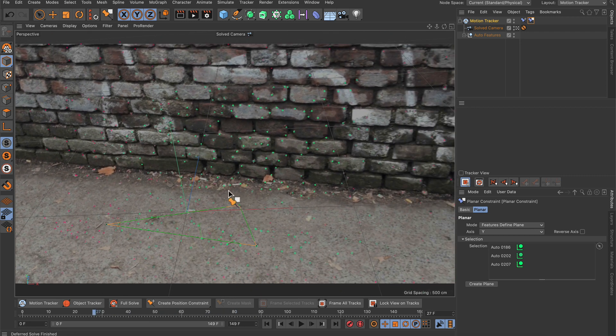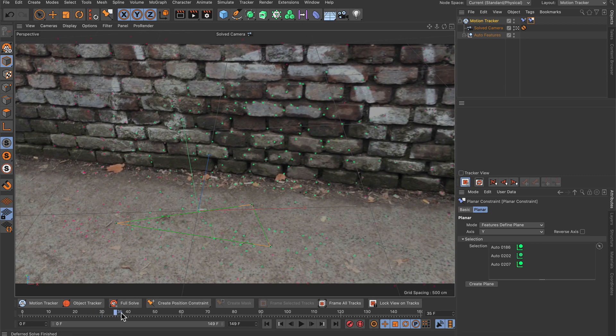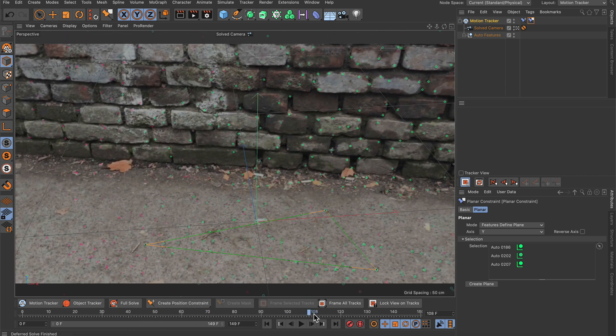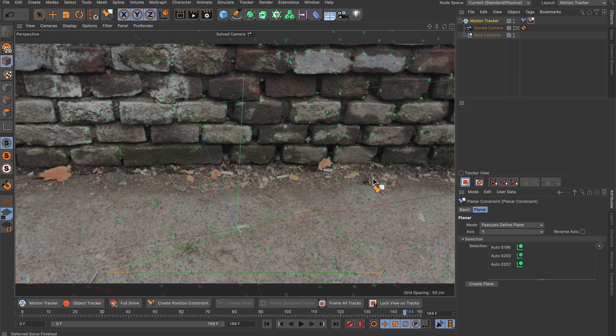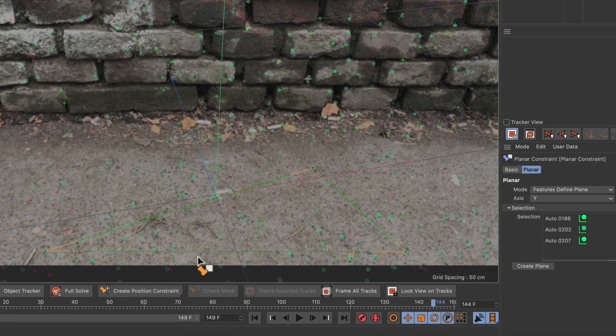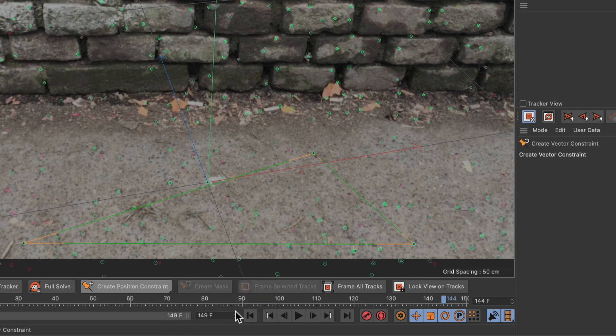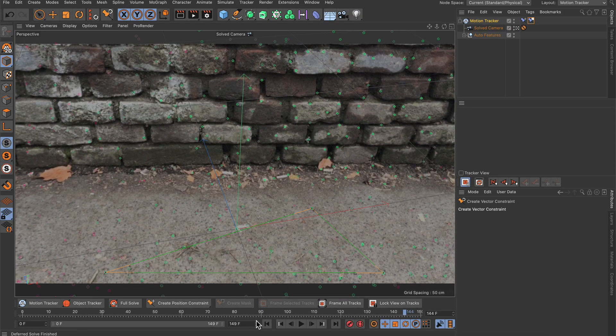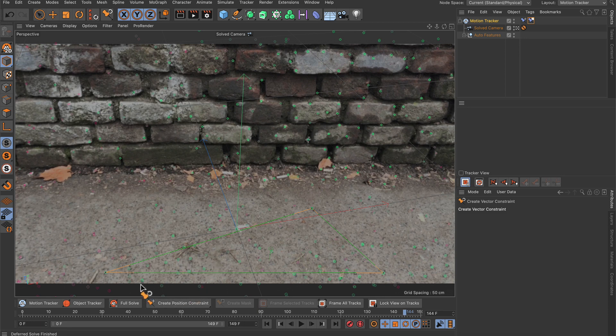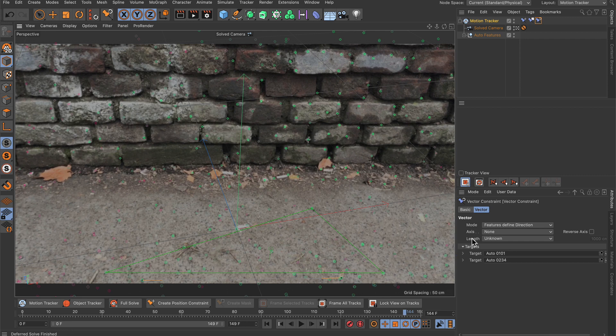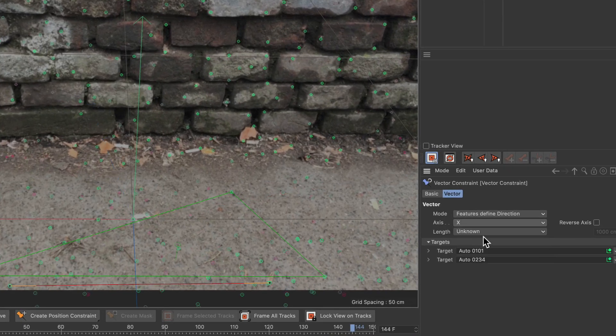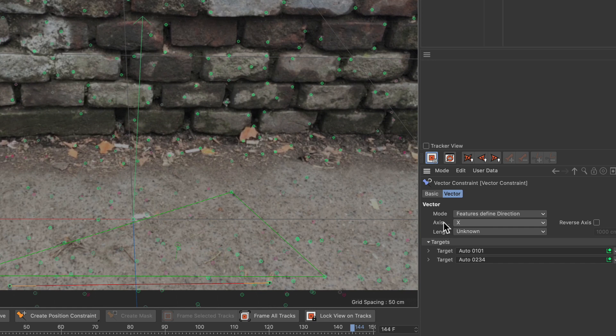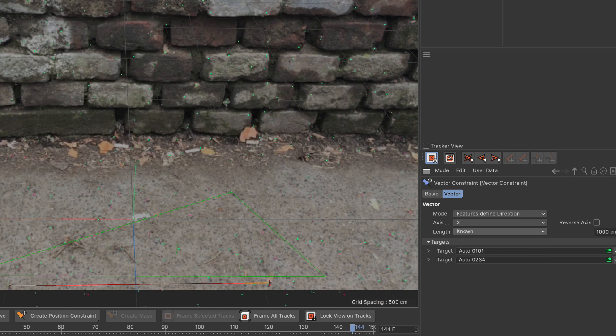So everything that's left now is to define an axis. In this case I would use X because X is parallel to this line here. So let's create the last constraint here, which is going to be a vector constraint. The vector constraint asks for two inputs, so let's select two objects that are parallel to this line, like this one here and this one here. Then let's define the axis, let's say X. In the vector constraint we can also define the length of this vector or the distance between these two points here. So let's set this to known and let's say the distance here is around 70 centimeters.